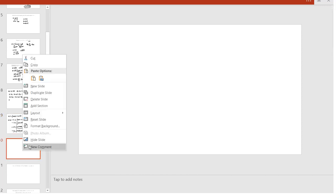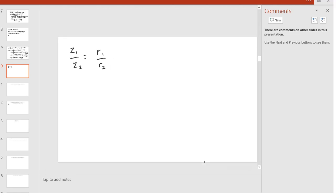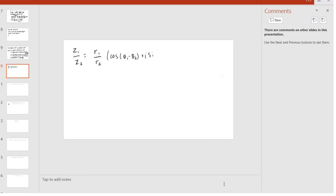When we divide two complex numbers, we get a similar result. Using our polar forms, we get r₁/r₂ times (cos(θ₁ − θ₂) + i sin(θ₁ − θ₂)). So the magnitude of the division is the magnitude of z₁ divided by the magnitude of z₂, and the argument is the difference of the arguments of z₁ and z₂.